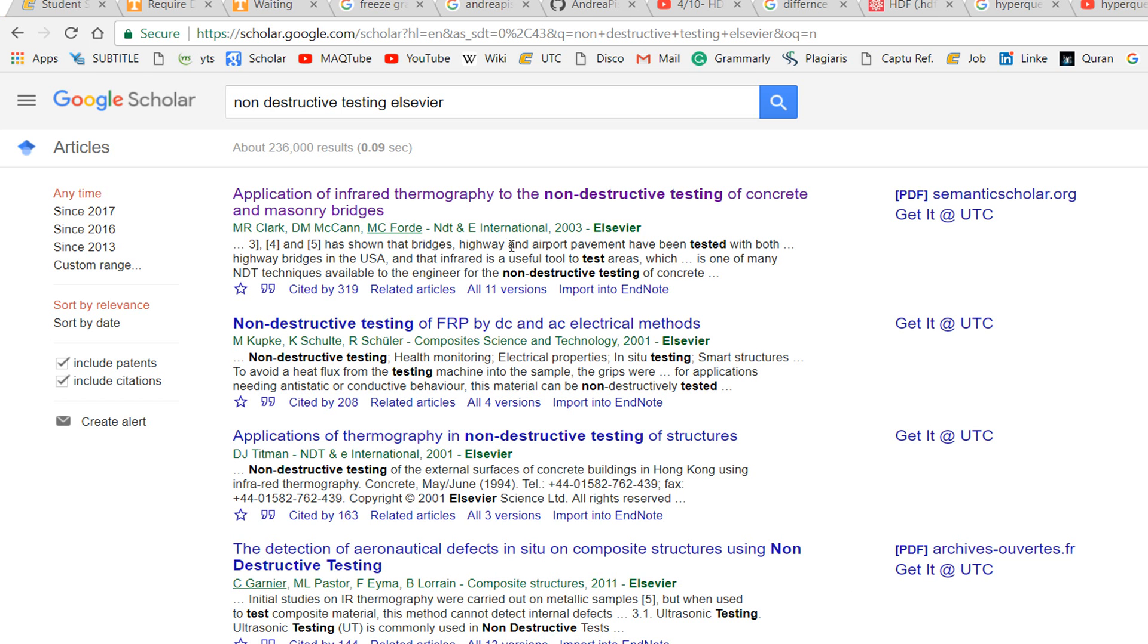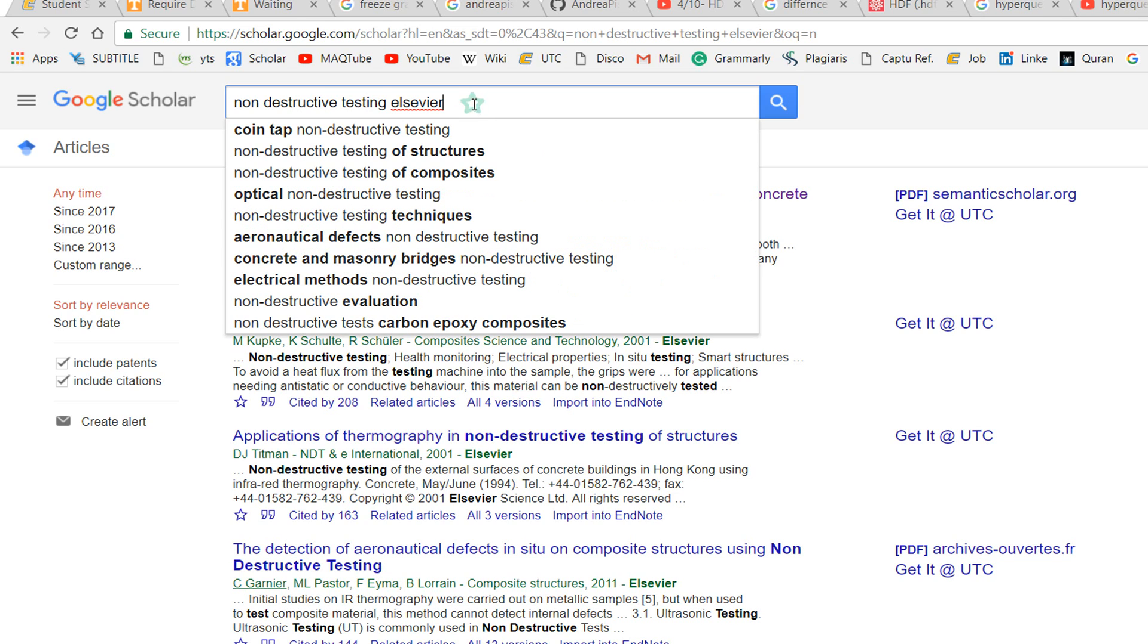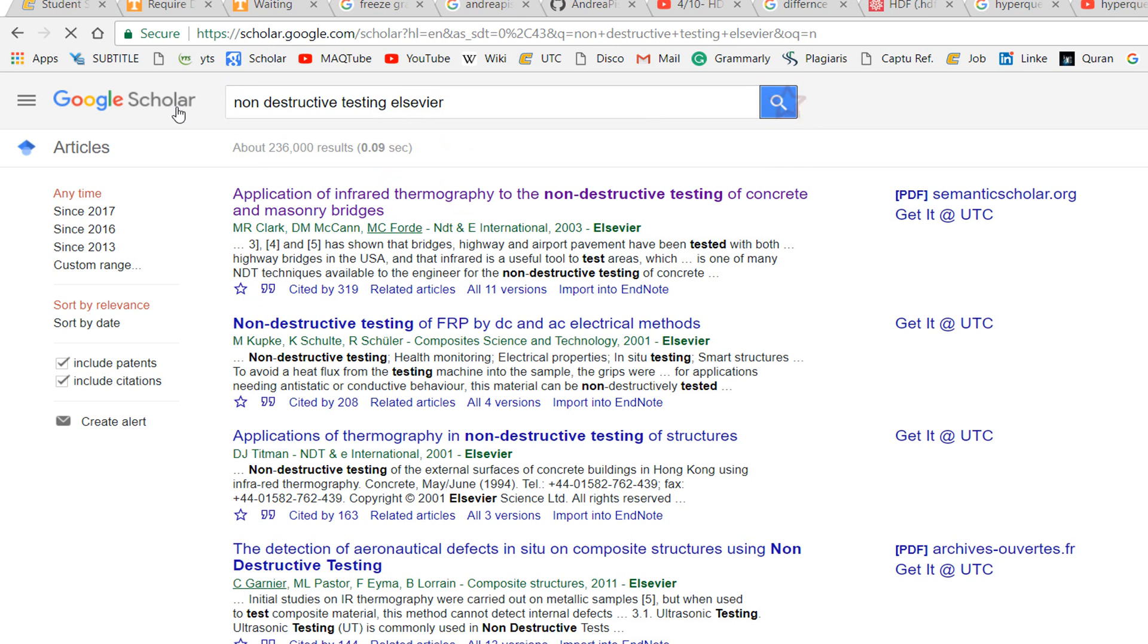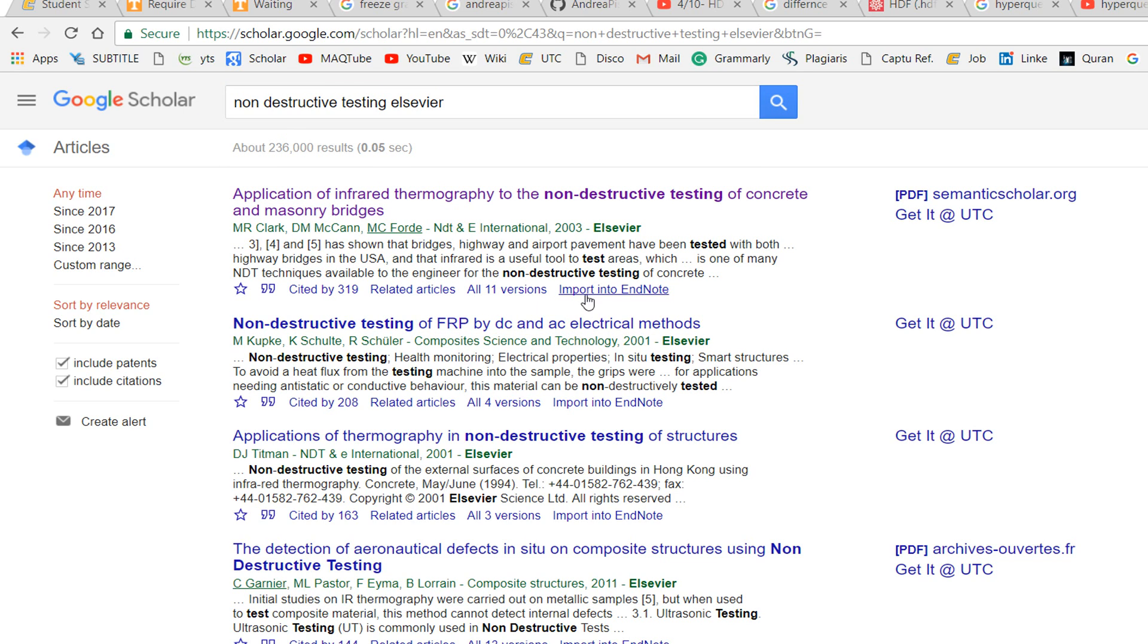When you want to insert a citation in your paper, for example, I want to cite non-destructive testing. I search on Google Scholar, and it gives an option to import into EndNote.